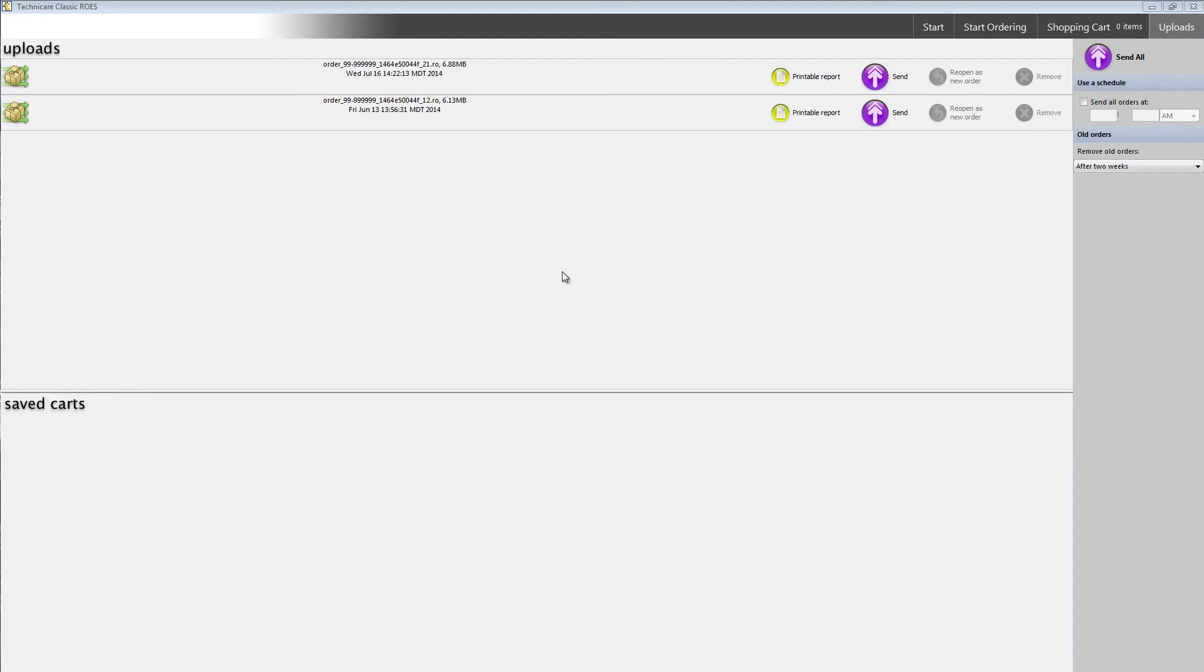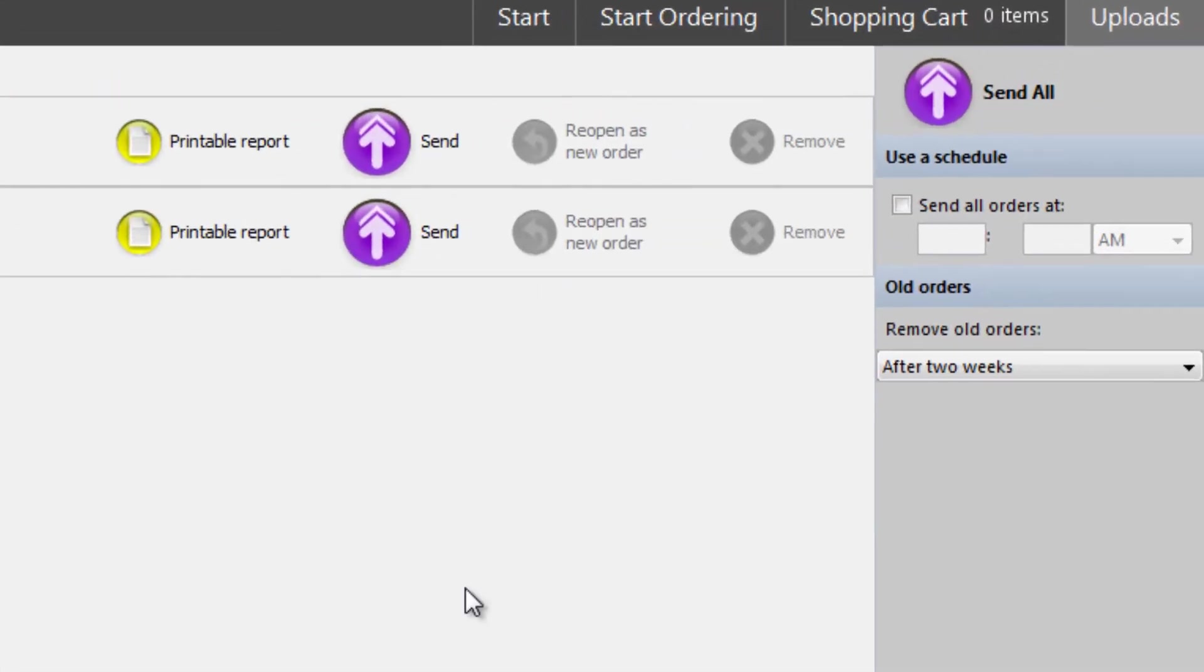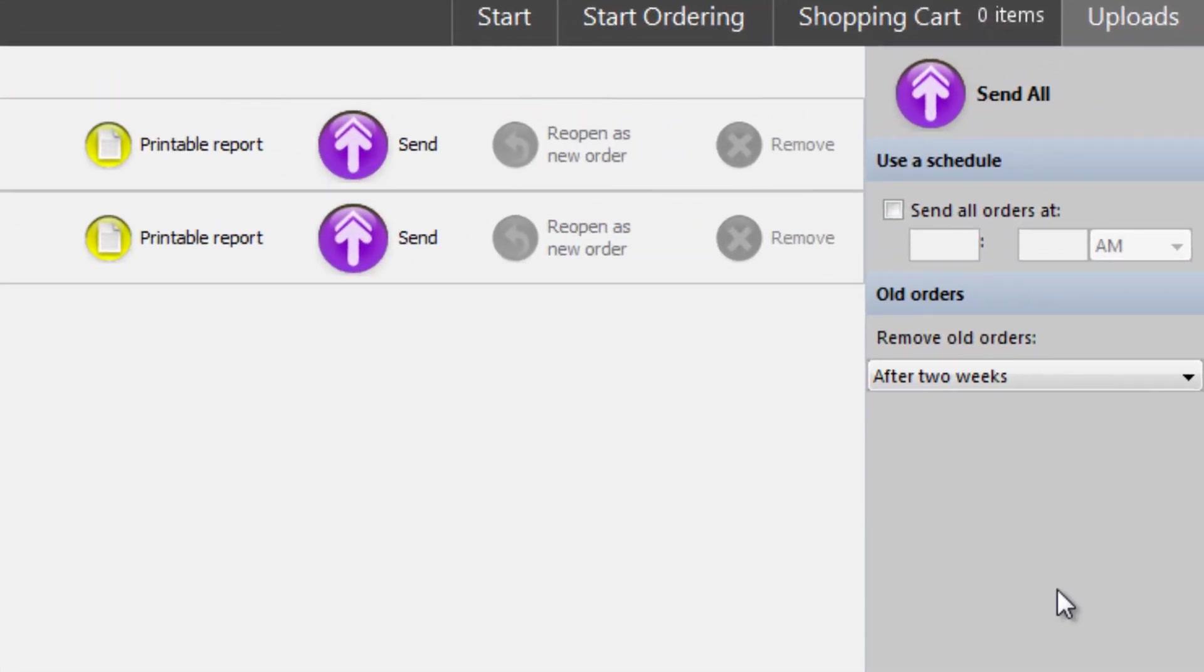The uploads pane is where you can see all of your previously saved and placed orders, as well as any orders you've got in the queue waiting to be sent. If you'd like to schedule your order for a later time, you can do so along the right side of the screen.